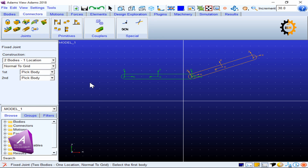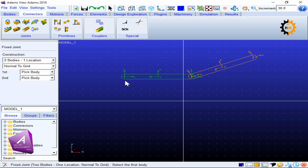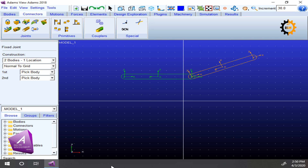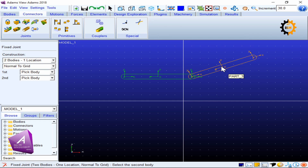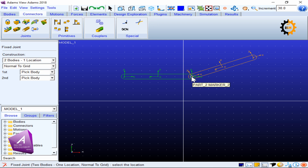With 'two bodies, one location' selected, the status bar says 'select the first body'. Click on a body when its name appears — if it shows 'ground', that is not what we want. Left-click when 'Part 2' is shown; bodies are easiest to select near the center of geometry. Once the first body is selected, it says 'select the second body'. I go to Part 3 and click it. Now it asks for the location of the fixed joint.